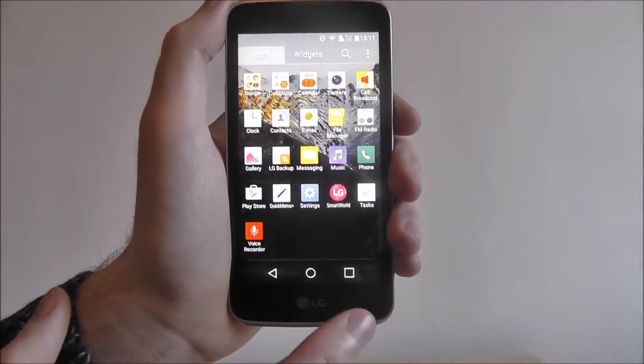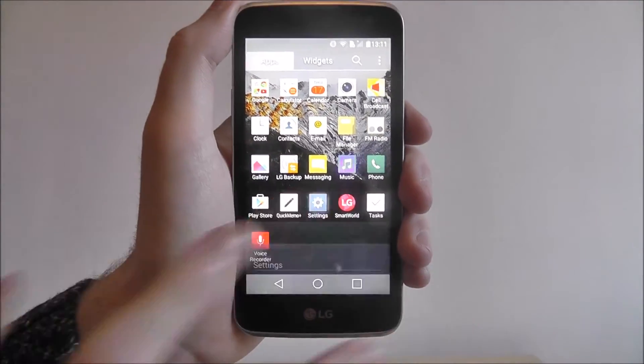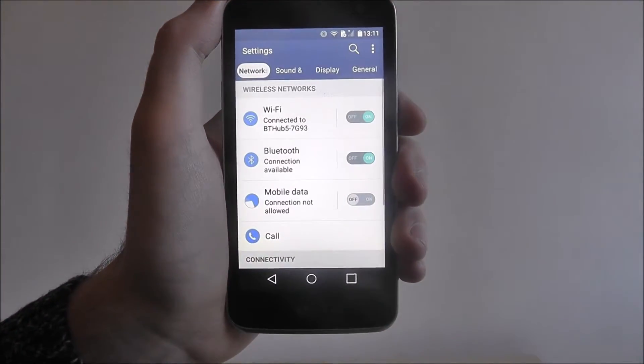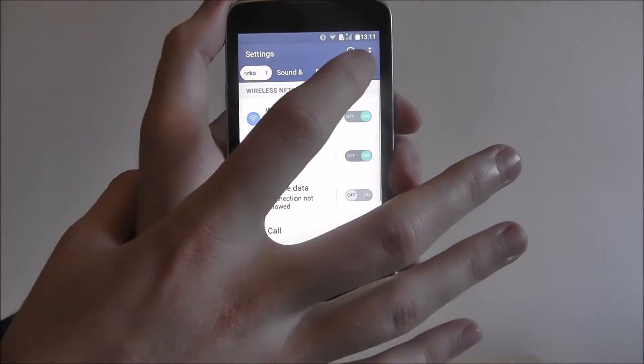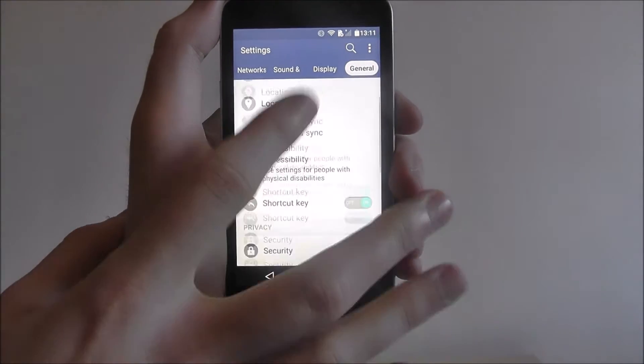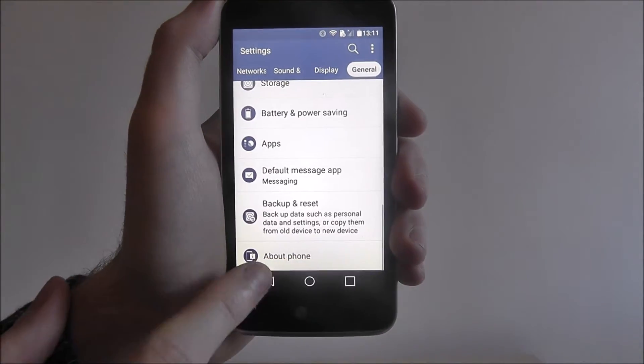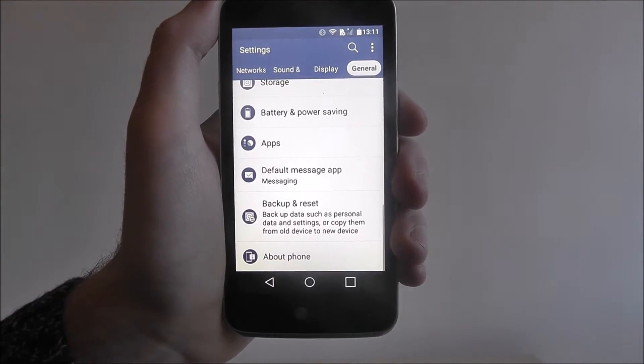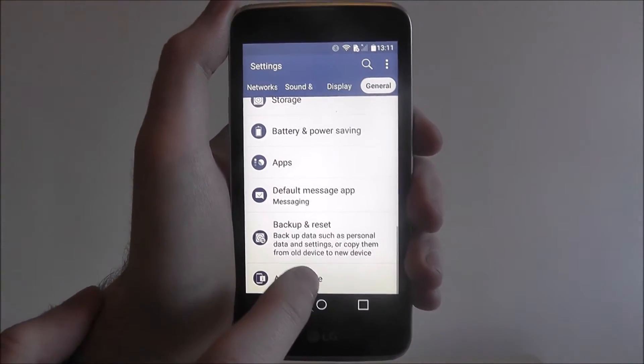To do this, press on the app drawer and then Settings. Select General and scroll to the bottom until you reach the About Phone tab.